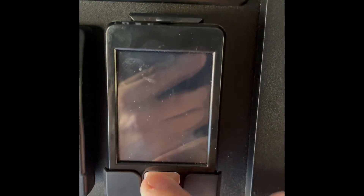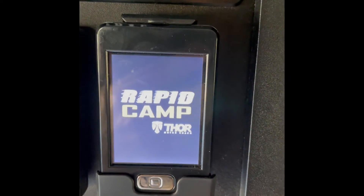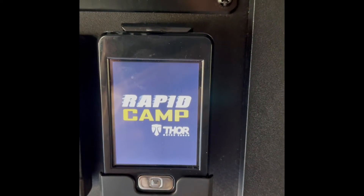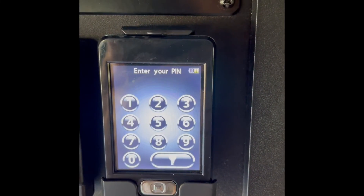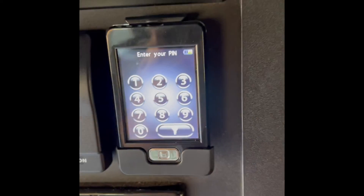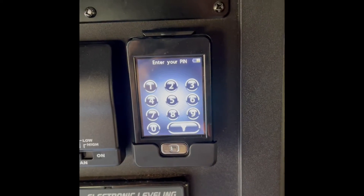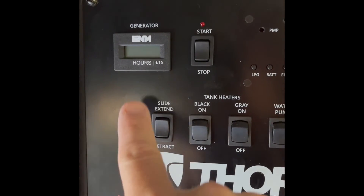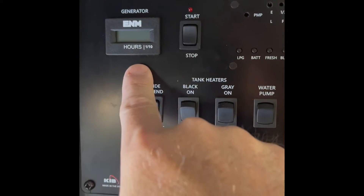This is the remote system. This remote works virtually everything that you need for setup. You can definitely start the generator with it.